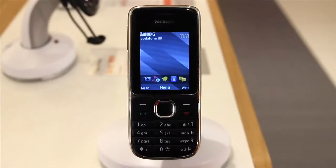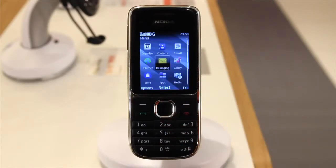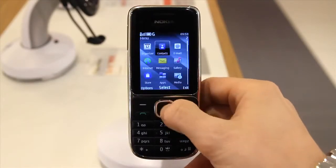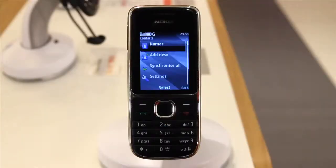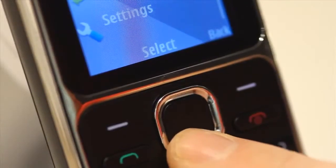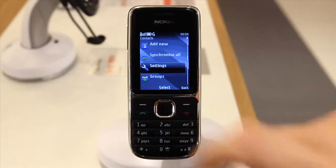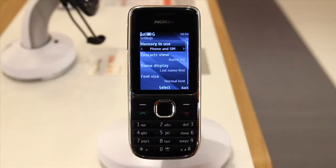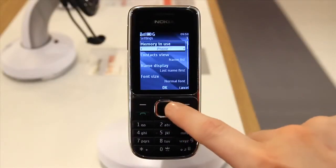Let's start by getting any contacts you have stored on your SIM moved over to your phone. First, go to Menu and then Contacts, scroll to Settings and press Select. Scroll right until Memory and Use says Phone. By doing this you won't see two of each contact once you've copied them over.